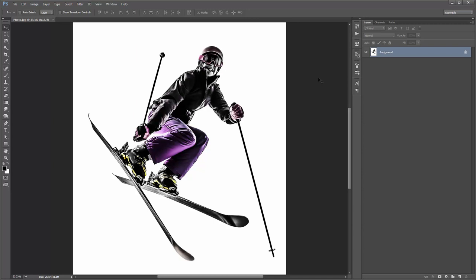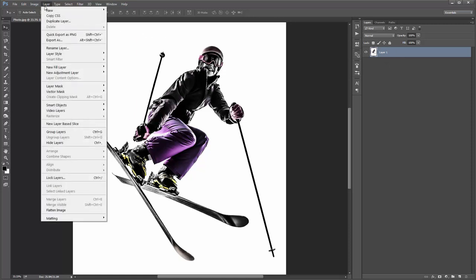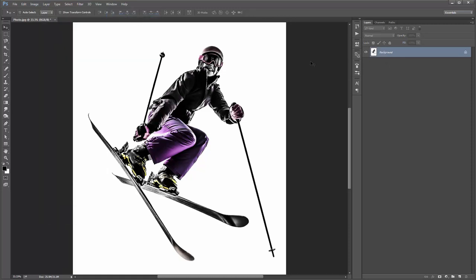If you've got a transparent background and it's called Layer One, to set this photo correctly as the background layer go to Layer > New > Background from Layer, and that'll set it correctly as the background. Again, if you open up your photo and it looks identical to this, you don't need to do anything there.